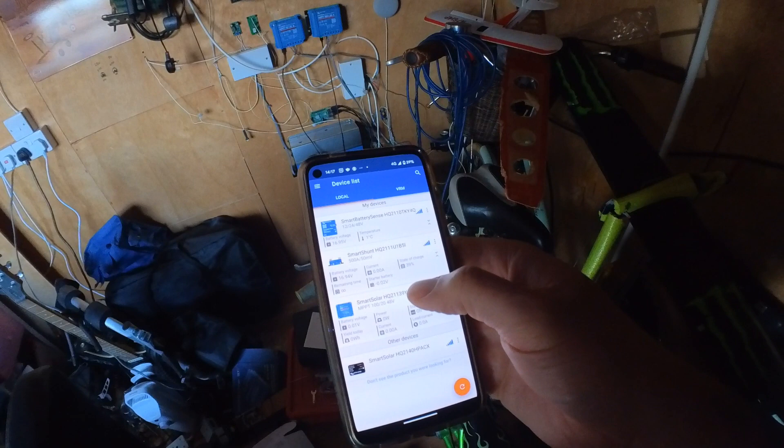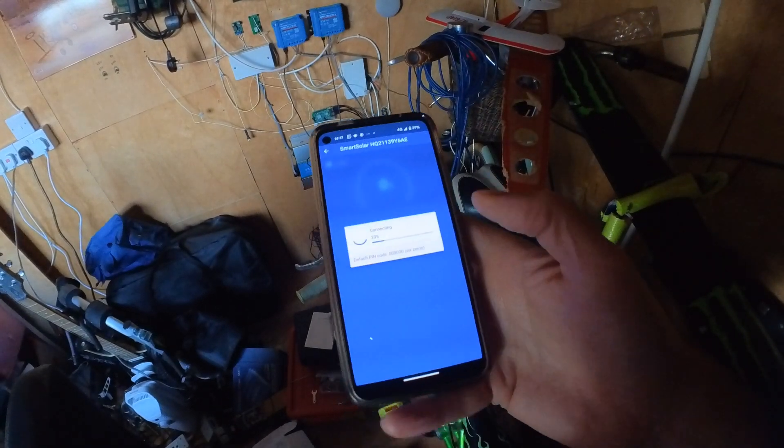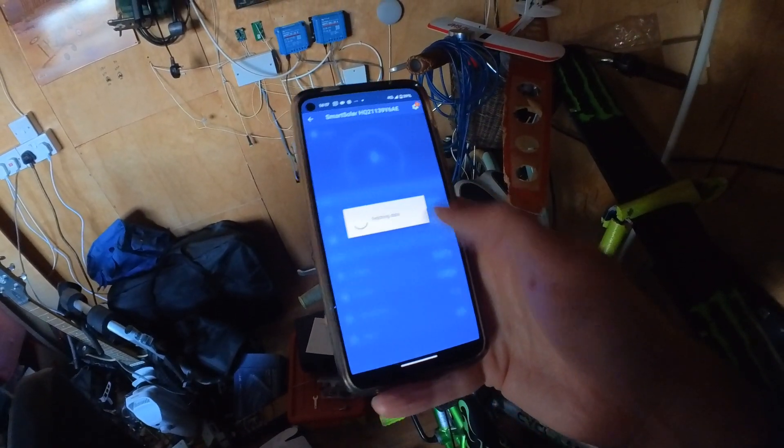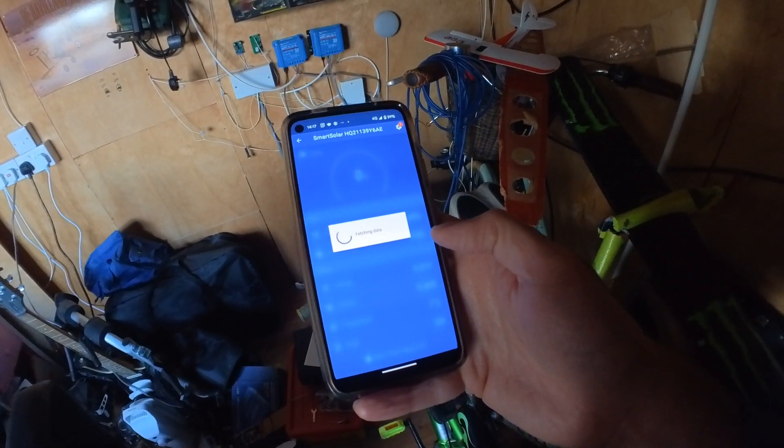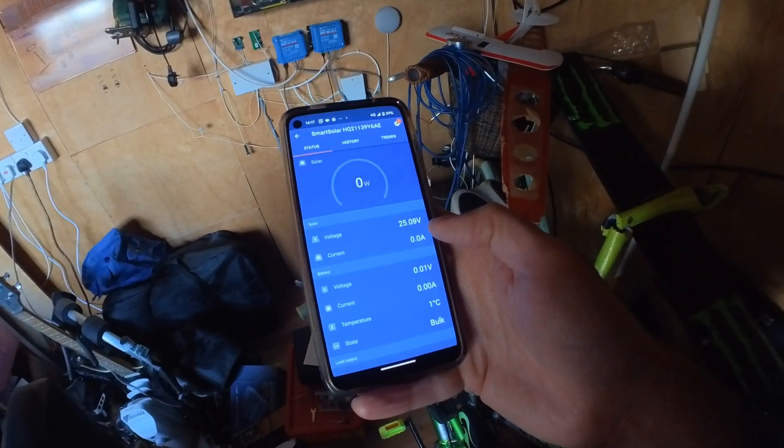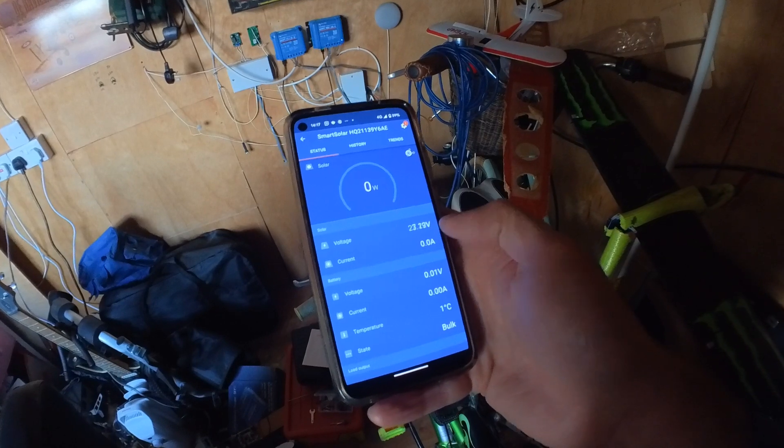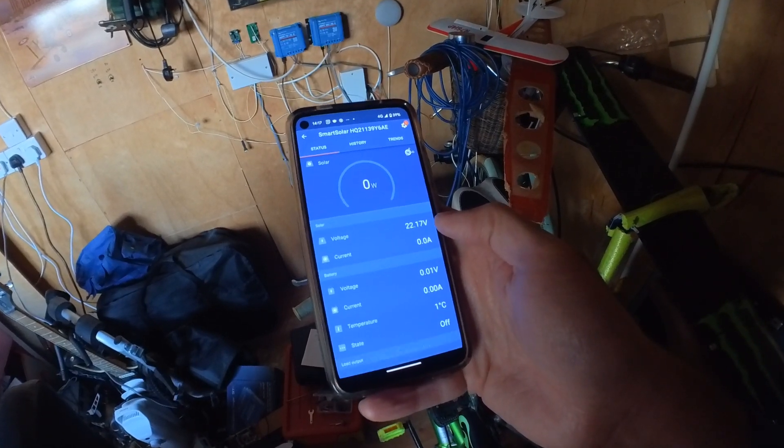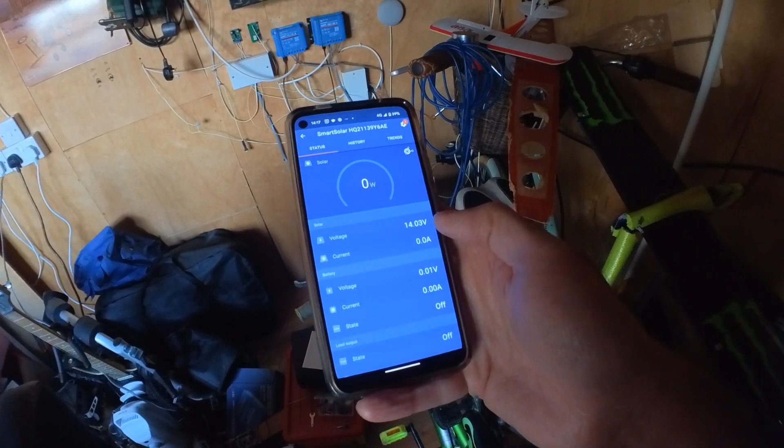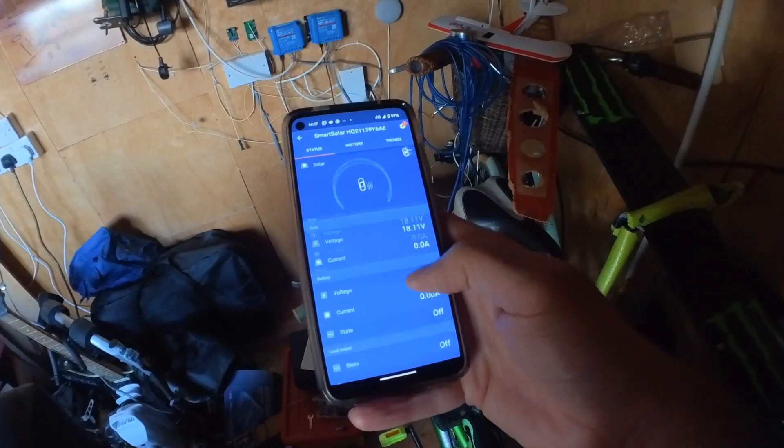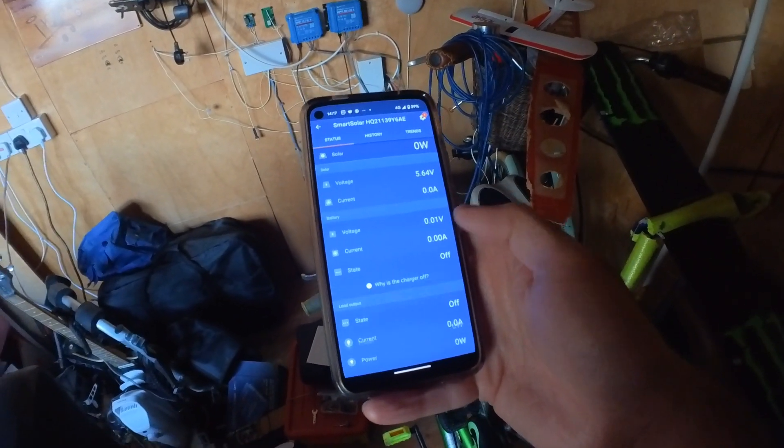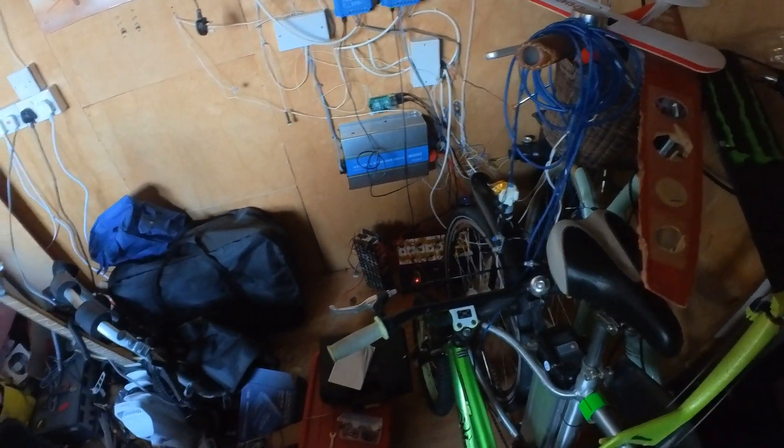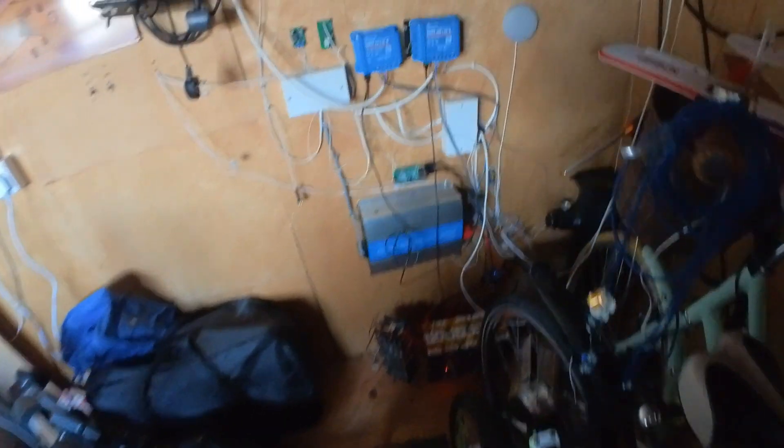If we go to our charge controllers, we can see that they've disconnected because they're on the BMS side. You can see even though we've got some power on the panels, it is all over the place because there's snow on the panels. The battery voltage is 0.01 because the BMS has disconnected, which means everything is disconnected.